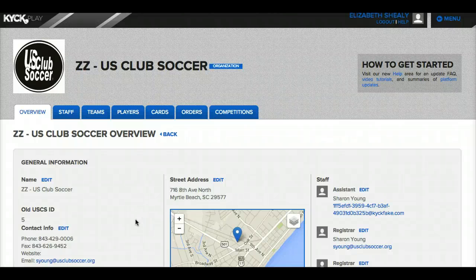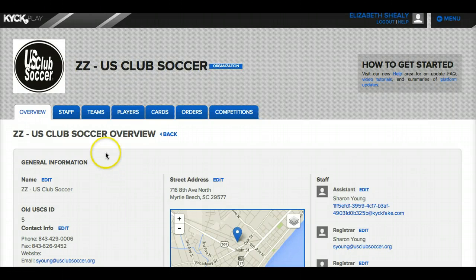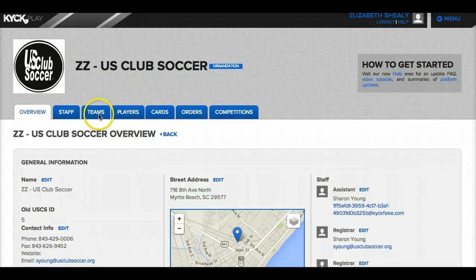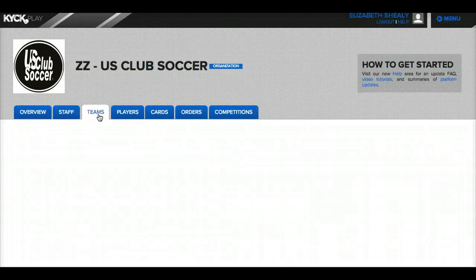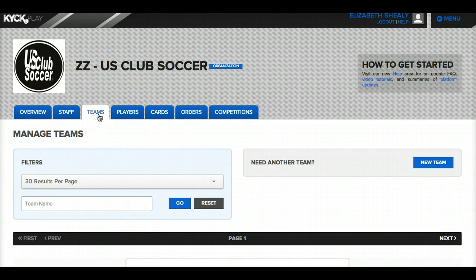Next I'm going to show you how to create and print rosters for teams. So right now I'm at the main organization level on the organization dashboard and I'm going to click on the teams tab in order to access the team that I want to print the roster for.